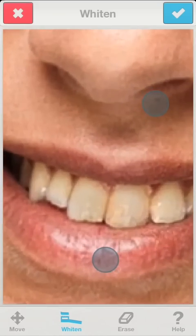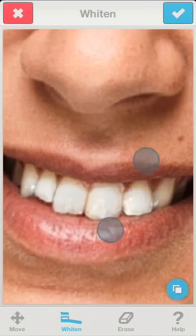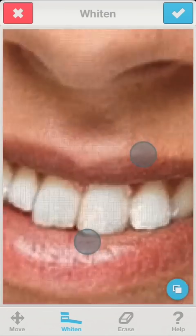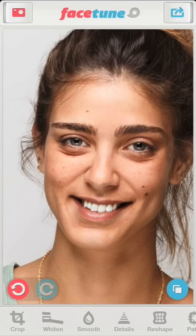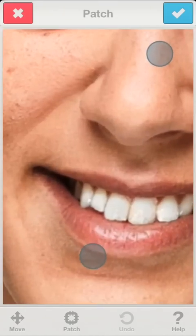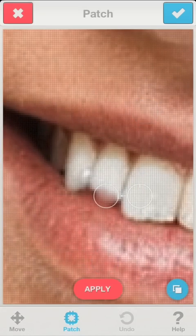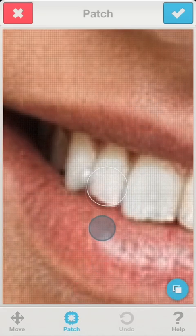My next step is to whiten the teeth. Even with this simple manipulation, zooming in gets us more accurate results. Using Patch can help us fix the teeth and remove some blemishes.